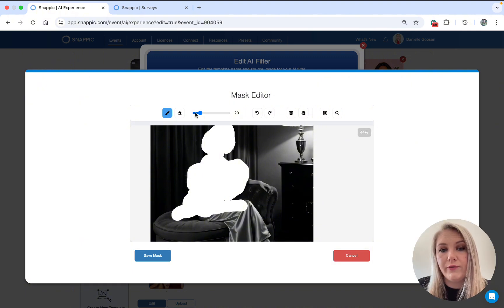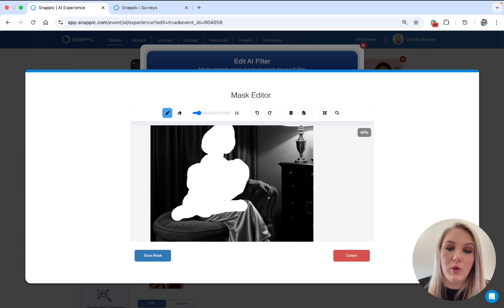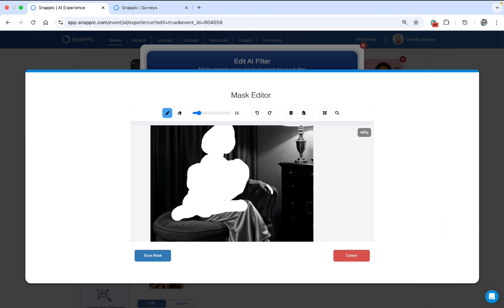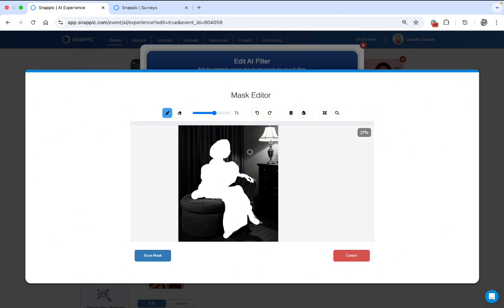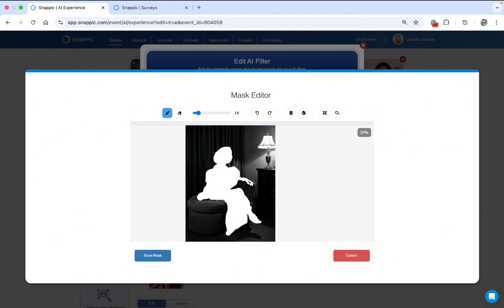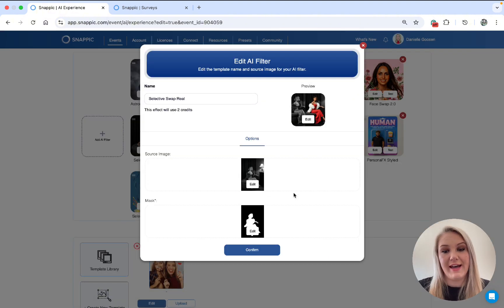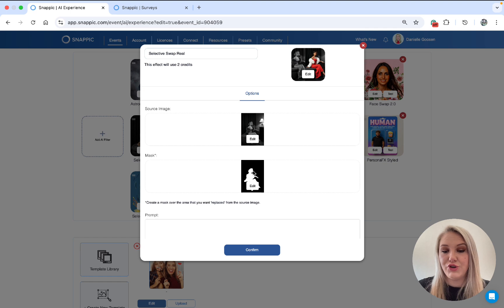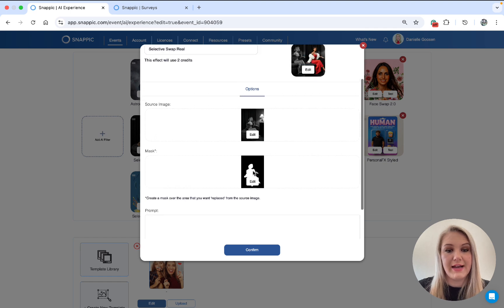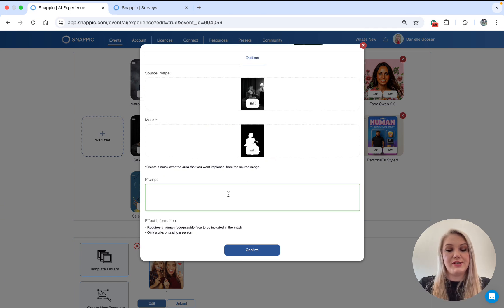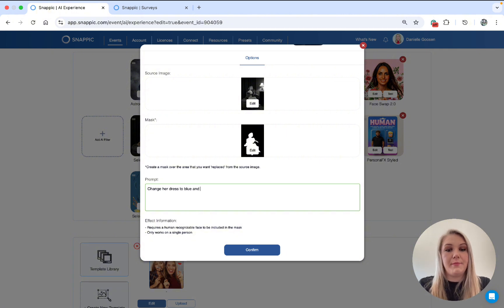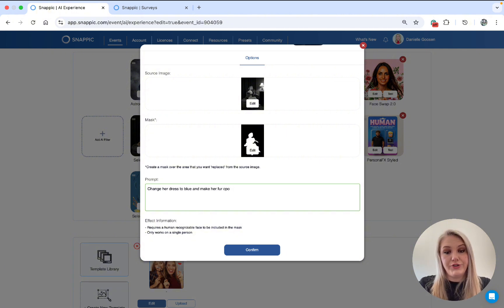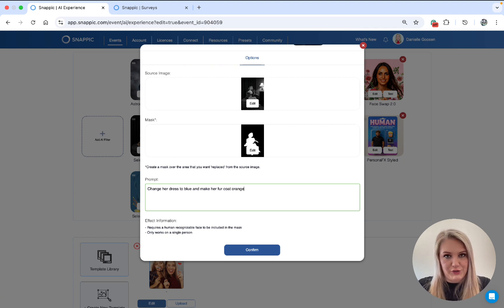For her fingers, I would prefer to go a little smaller just to be exact. Okay, as you can see, I've masked her shoes and her dress. And then in the prompt, you can just say, change her dress to blue and make her fur coat orange. And it will do that.